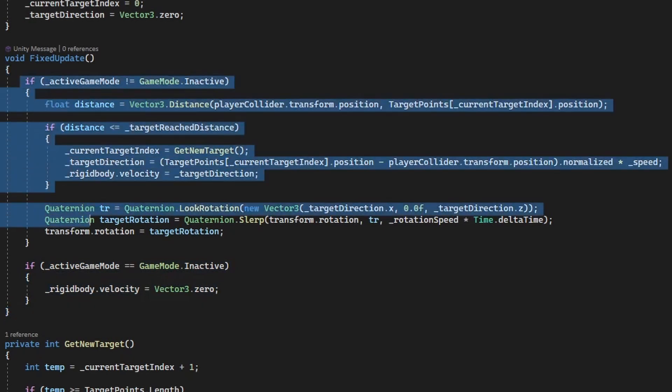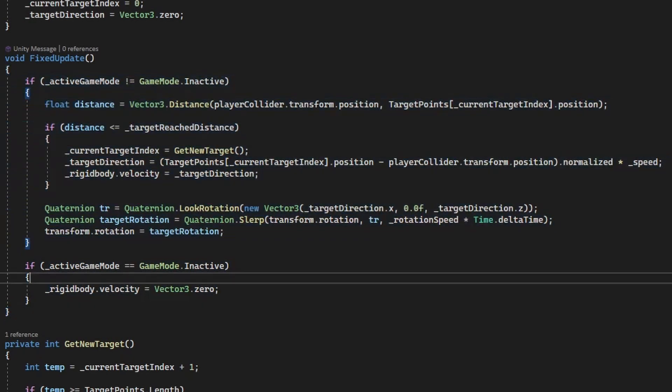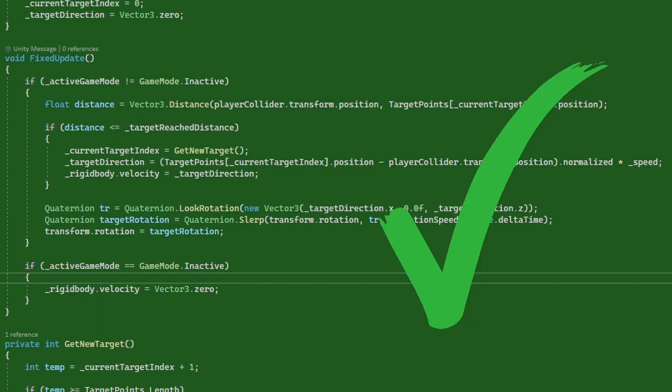This way, the path follower only needs to focus on if it should stop or not, and the exact reason for it being stopped is managed by the game manager. This makes the path follower script more understandable and less resource intensive, and the more and more scripts we use that rely on different game events, the more this method pays off.